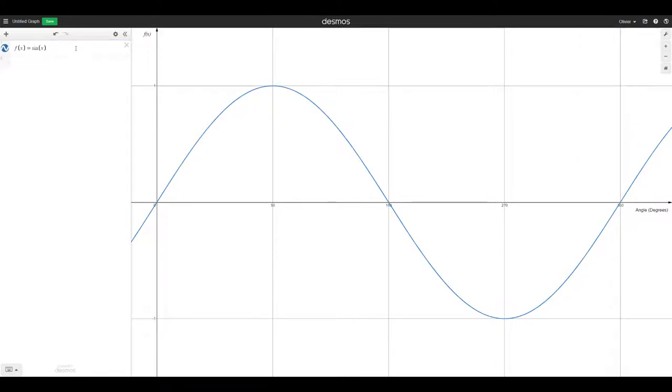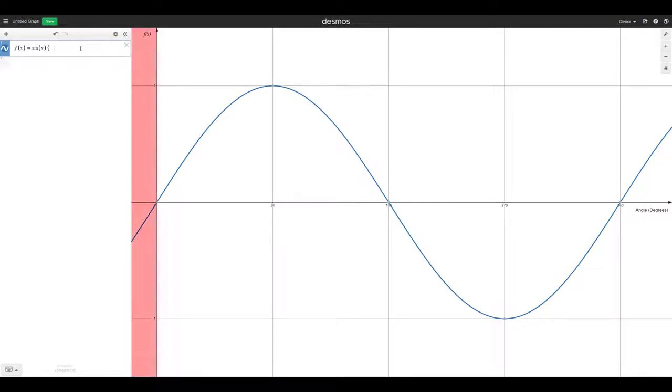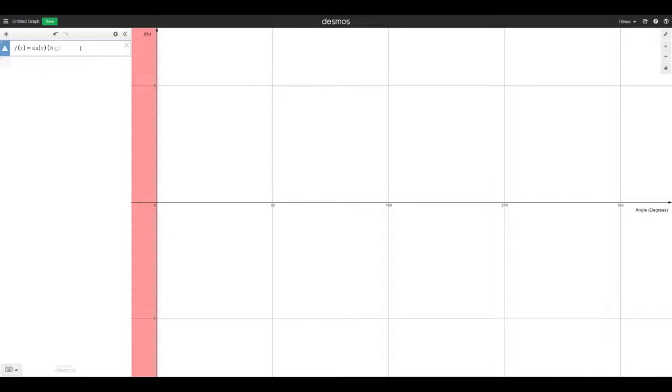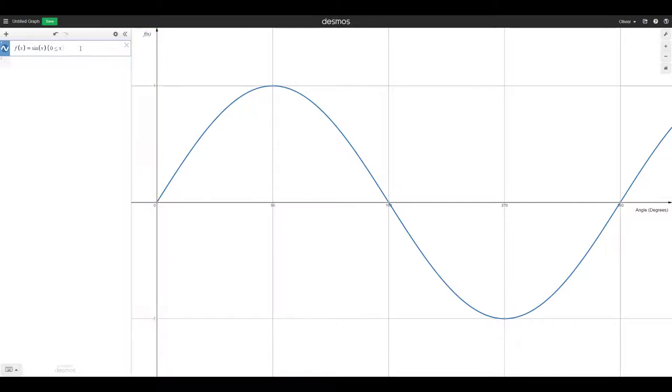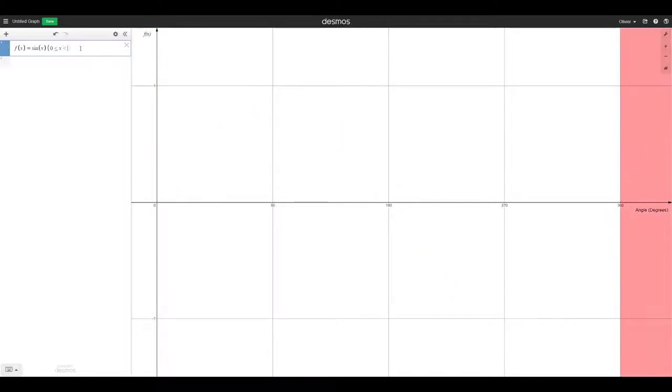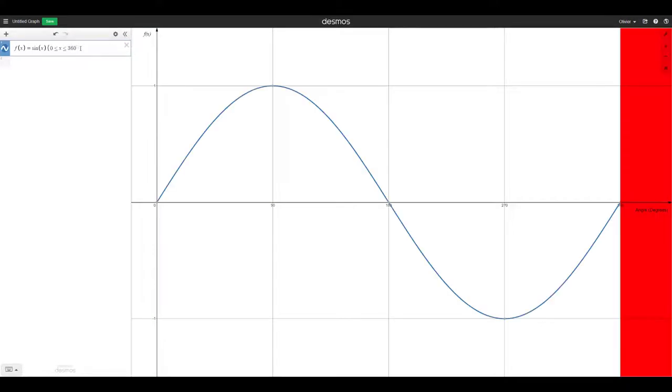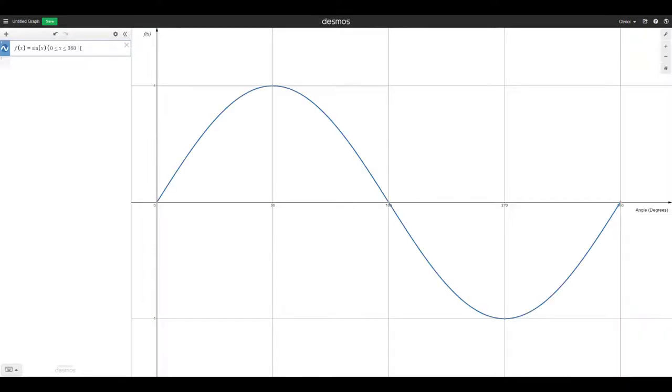The last technical thing we're going to do here is we're going to restrict the domain of our function. So to restrict the domain, we open a curly bracket, 0 inequality, and x is going to be greater than 0. So you see how there's no blue on the left side of 0. And we also want it to be less than 360 because we just want the first time around the circle or the first period of this sine curve.